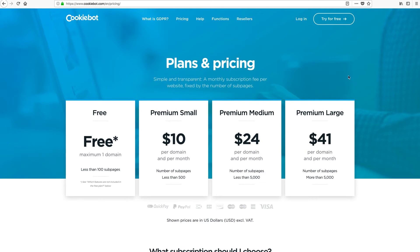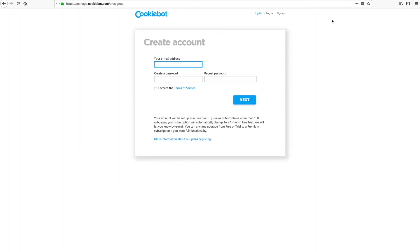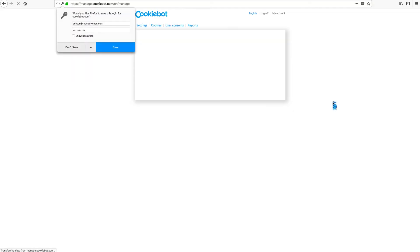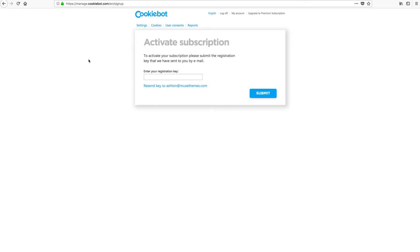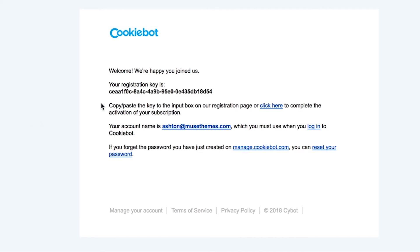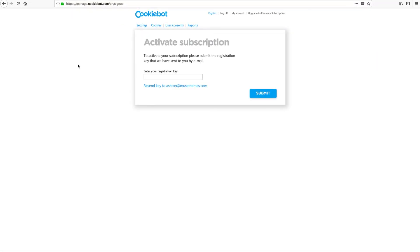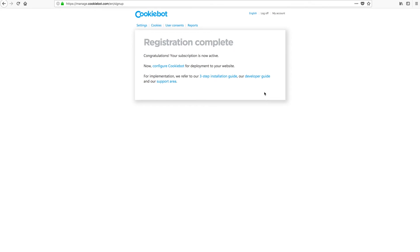We have our pricing here, but for now let's go up here where it says 'Try for Free.' It's going to ask us to create an account, so we'll enter an email address, make a password, accept the terms and conditions, and click Next. To activate your subscription you'll need to check your email — CookieBot will automatically send you a welcome email with a registration key inside. So I'll jump over to my email, select this key and copy it, then head back to the CookieBot website, paste our key, and click Submit. Registration complete.